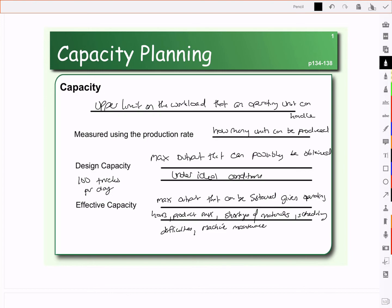While we designed our truck manufacturing plant to do 100 trucks per day, we recognize that because our workers are union workers they can only work a certain number of hours, and we have to have shut-down time for maintenance on the equipment. So let's assume our effective capacity is 80 trucks per day. We have our ideal design capacity, our effective capacity which is more realistic, and then what we actually do.